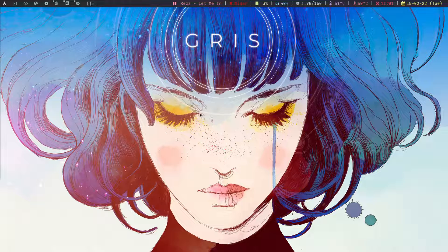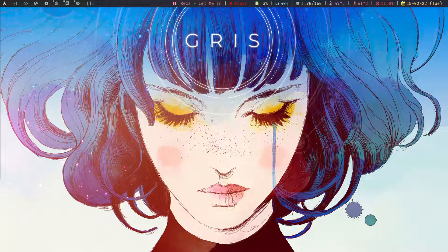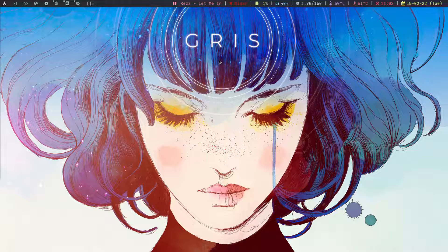Before showing anything else, let me show you the wallpaper, which is one of the most important things in Linux configs. I'm not into anime and this is not an anime wallpaper. It's a wallpaper from a game called Gris. I love this game — it's one of the most beautiful games I've ever played. You can try it out too.